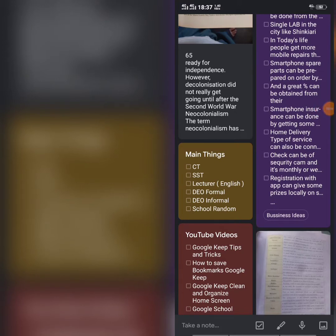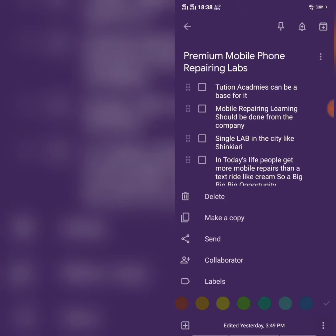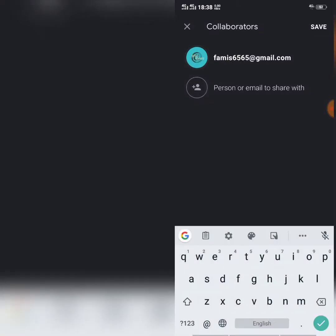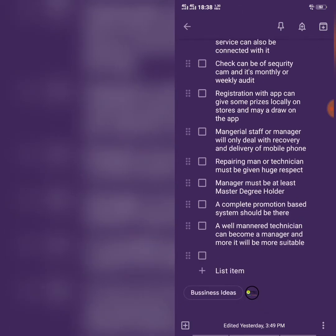You can share or collaborate on your notes with different people. Open the desired note — I click this purple note — then tap the three dots button and select Collaborator. I share this note with my other email address. At the end, you can see the note has been collaborated with another email or person.